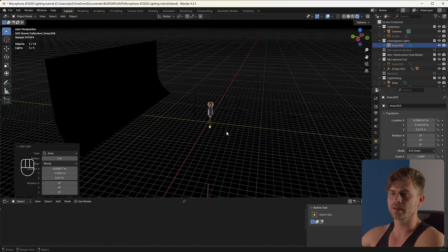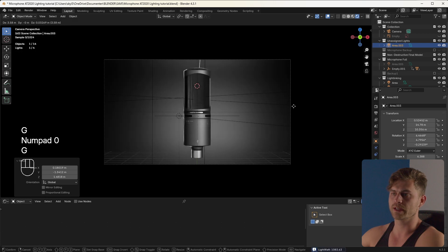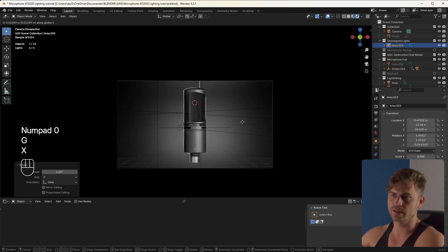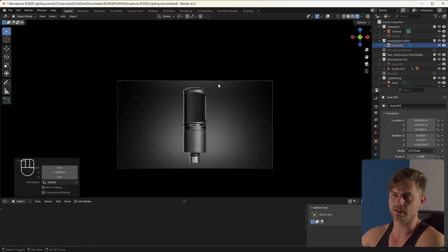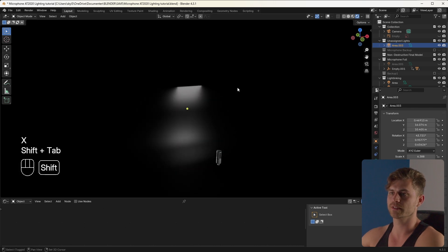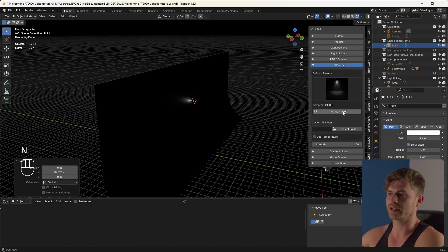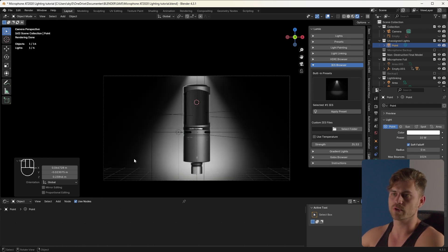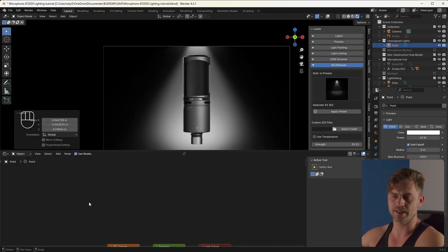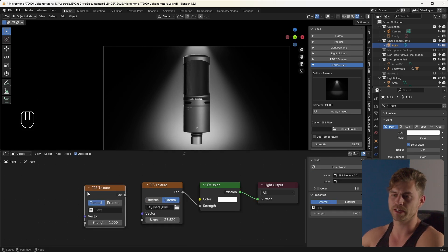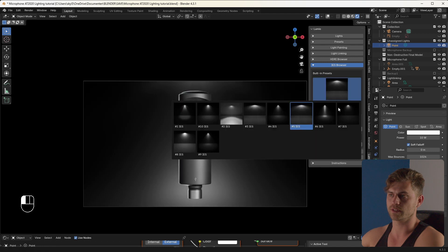If we add a new light and increase its power we can get some type of gradient on the background. We can use an area light, move it on the y-axis to get the gradient to look exactly how we want. We can also bring in a point light and add an IES texture to get a cool showcase effect. To add an IES texture, go into the shader editor, use nodes, add an IES texture node, bring in your IES texture from an external folder, and play around with different ones to find the one you like best.